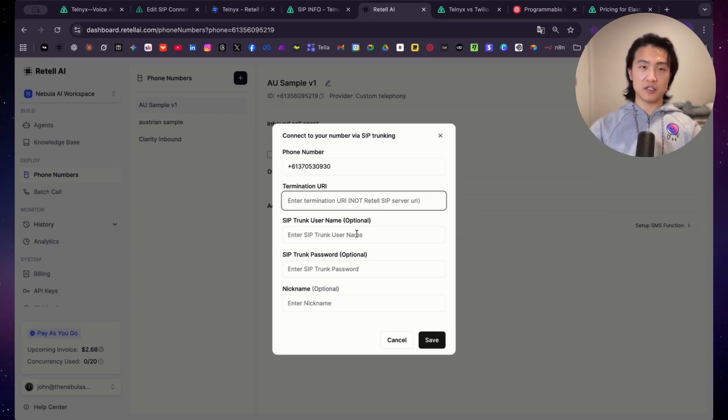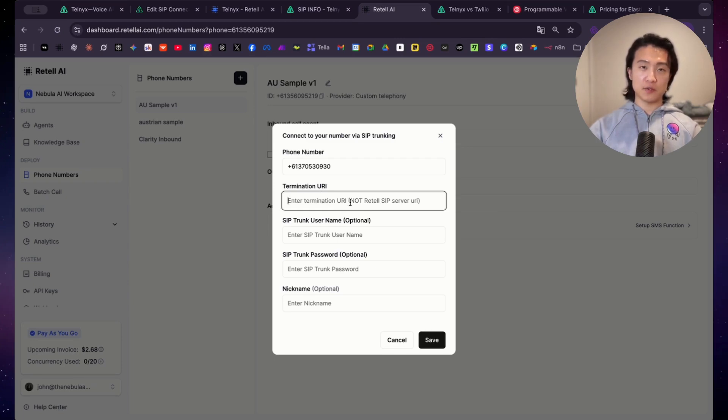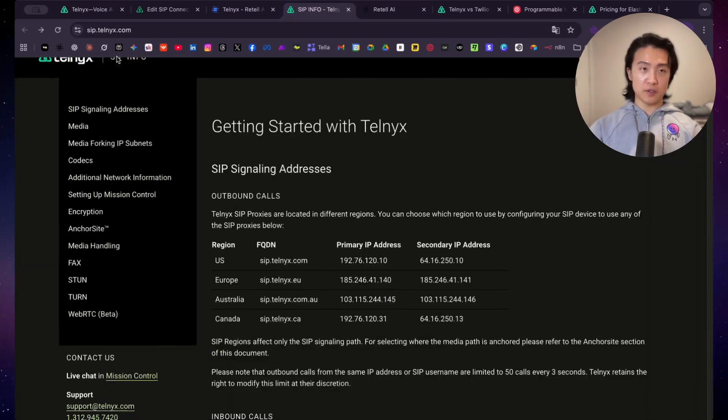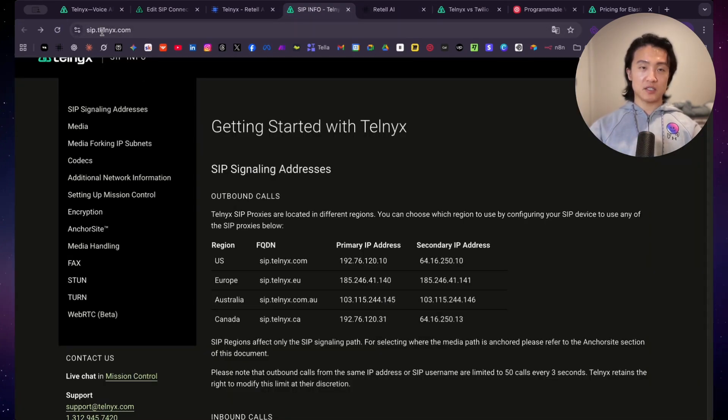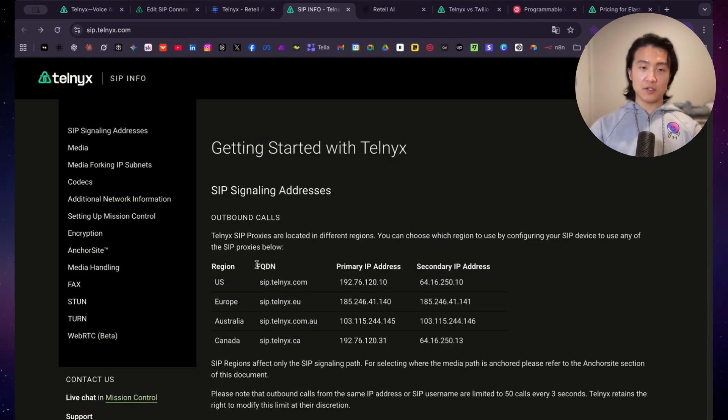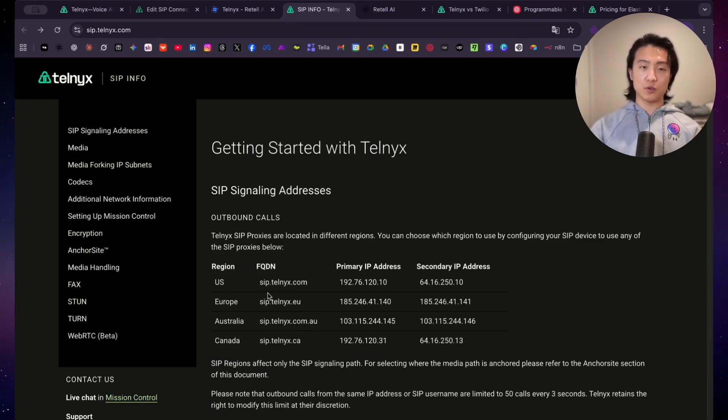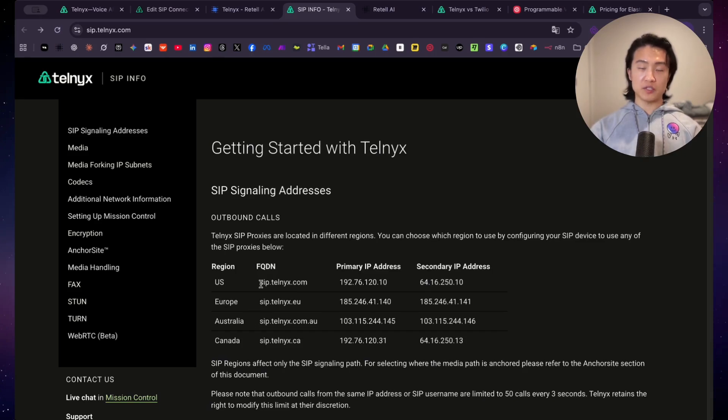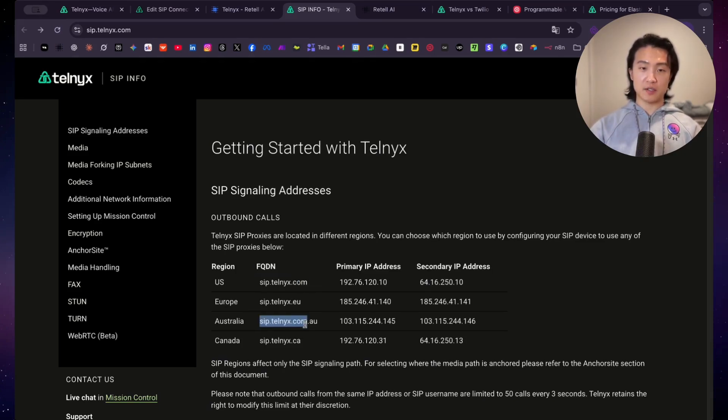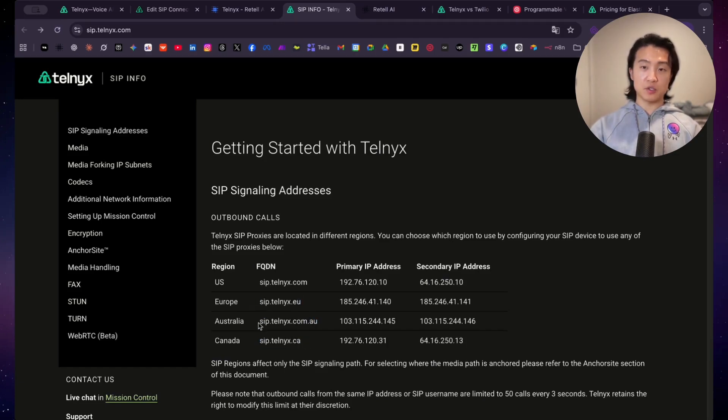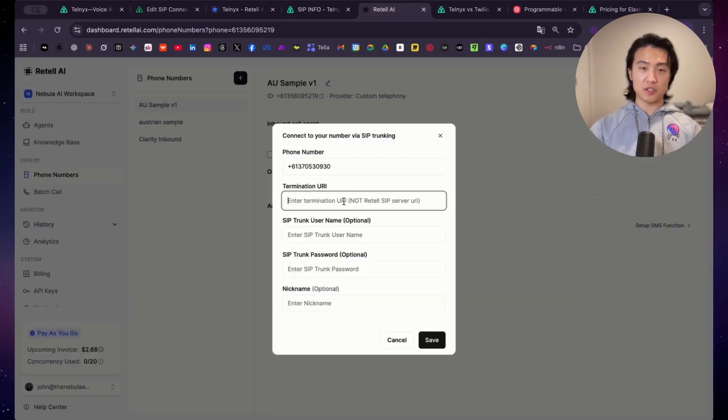And for termination URIs, so unlike Twilio, where you can choose the termination URI, you don't get to choose this. You have to look on the Telnyx documents. If you go on to sip.telnyx.com, then you can see these here. And now you have to copy one of the region's FQDNs and paste it into here. And which one you choose depends on where most of the inbound calls will be coming from, or where most of the outbound calls that you'll be making will be going to. So if you'll be communicating with mostly Americans, just copy and paste this one. If most of your calls will be involving Australians, then copy and paste this one. And in Europe, copy and paste this one. In Canada, copy and paste this one. Since most of my communications will be Australians, I'll copy and paste this one into termination URI.